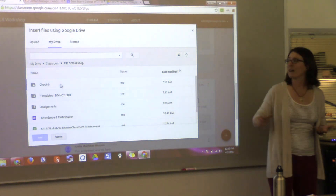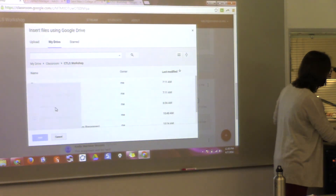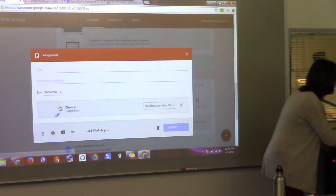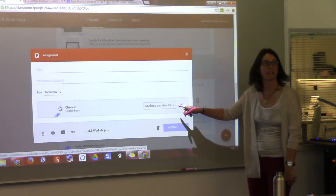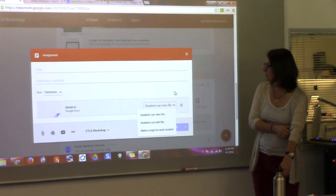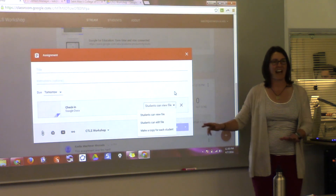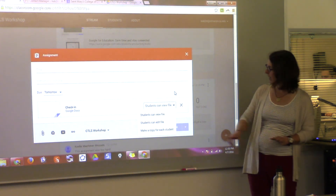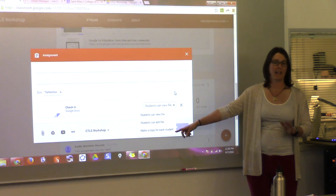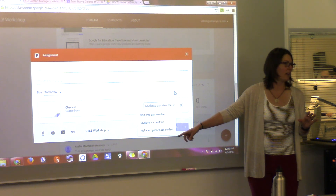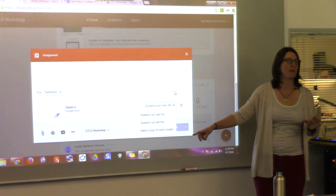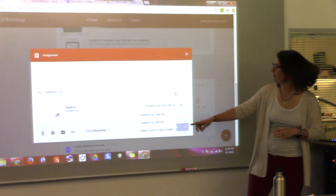What I was doing a minute ago was creating an assignment and clicking the Google Drive icon to insert something. This time I'm going to insert the check-in again. Now notice that Classroom gives me some options: students can view the file, students can edit the file, or students make a copy for each student. I'm not sure what would happen if you had two students with the same name — maybe it puts a '2' on it. Their name appearance would be one thing, but their username would be another.